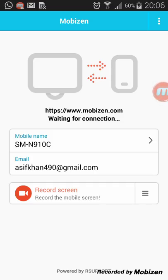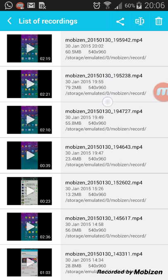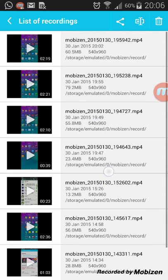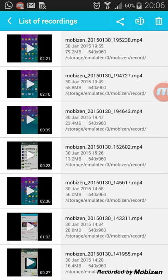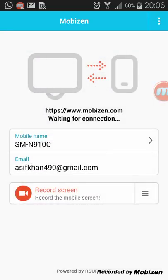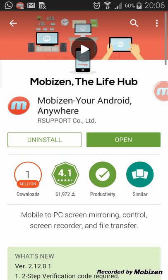Recording will start on your screen and you can also watch your recent recorded videos. Only these two simple things you need to do for your screen recording.